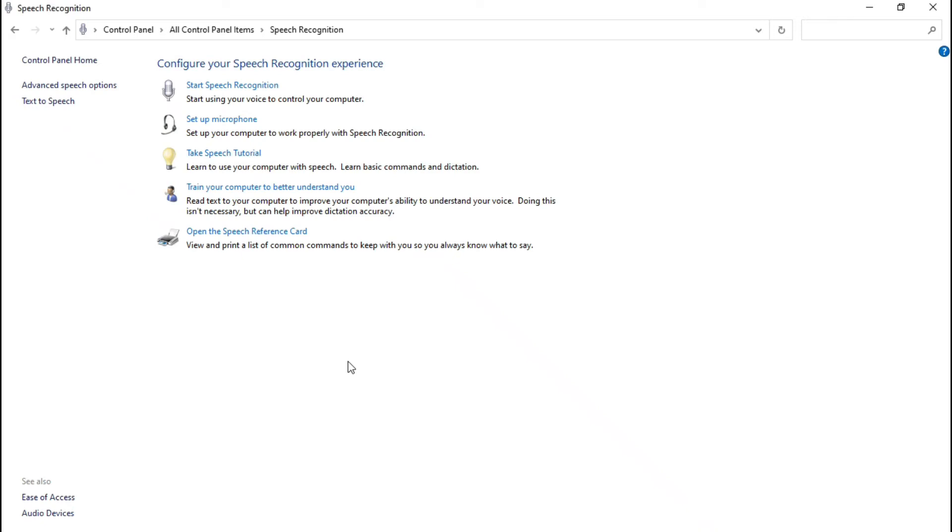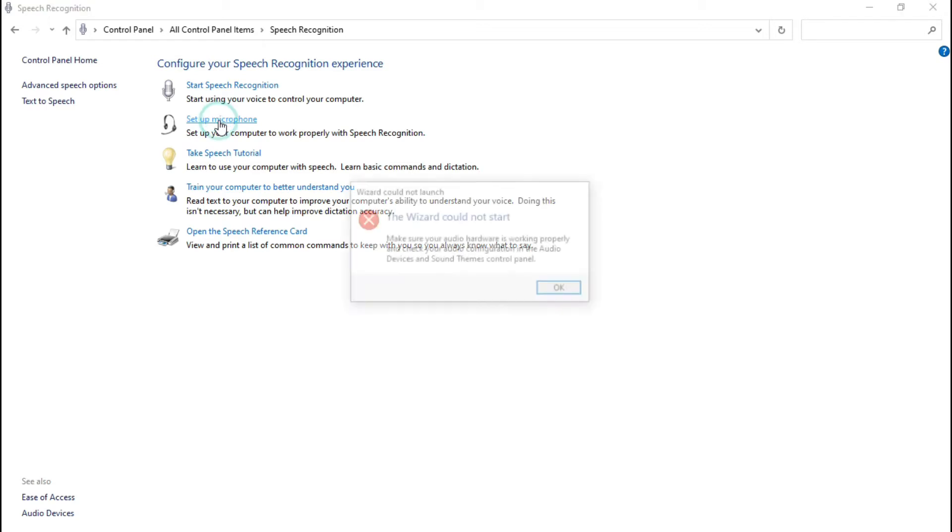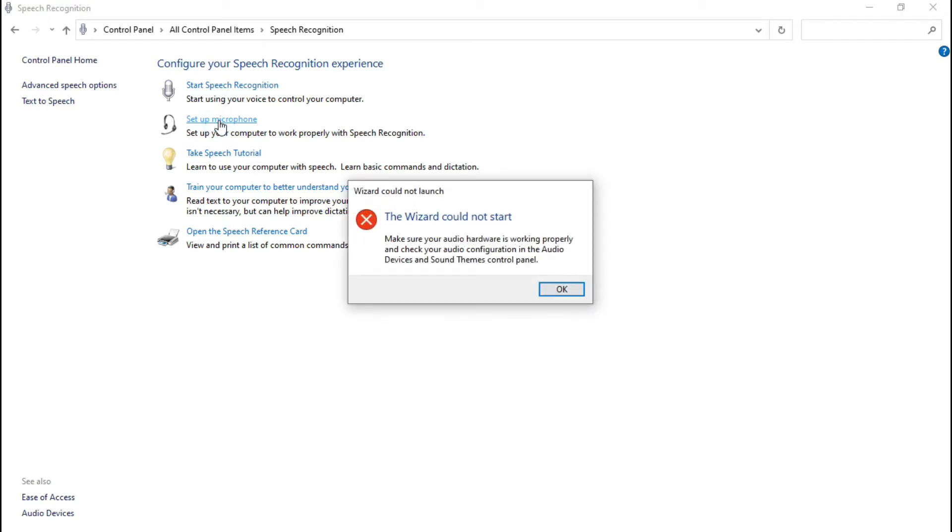Hello friends, welcome to my channel. My name is Deepak Varshani. In this video, we are going to look at how to fix an error which comes up when setting up your microphone: 'The wizard could not start.'